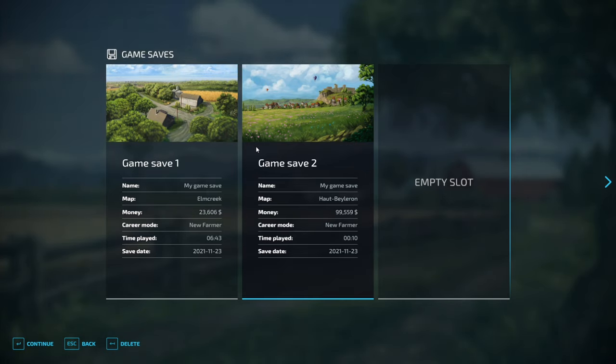With that being said, there we go. Save game 2 is back. We can now load our most awesome save game back up and we're back in business.